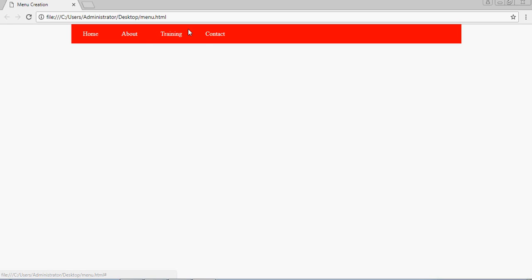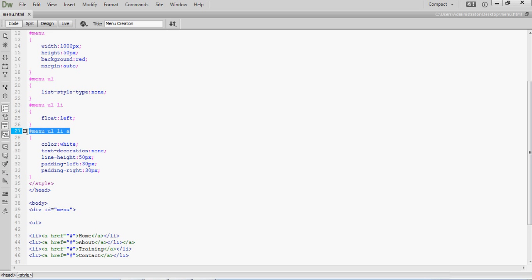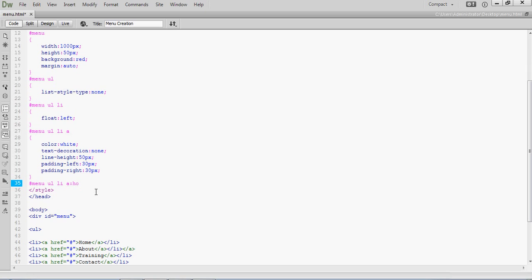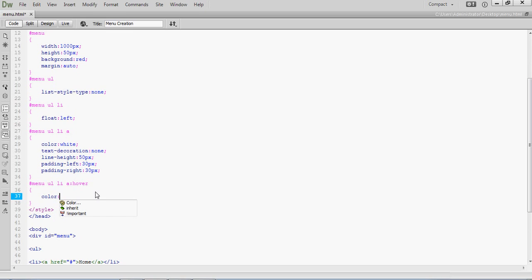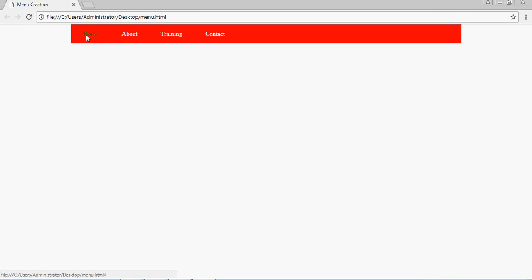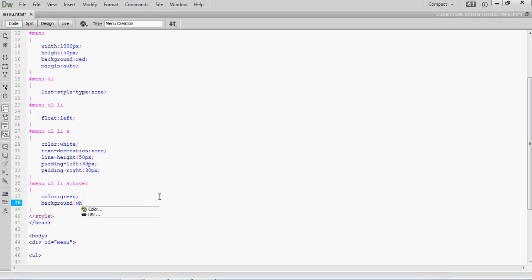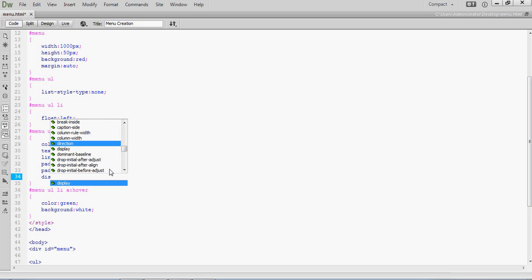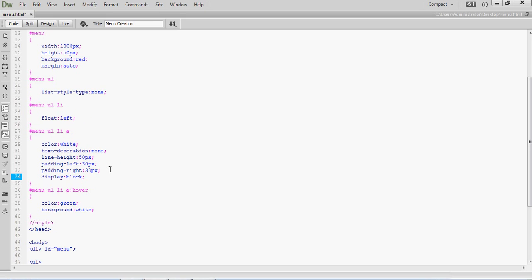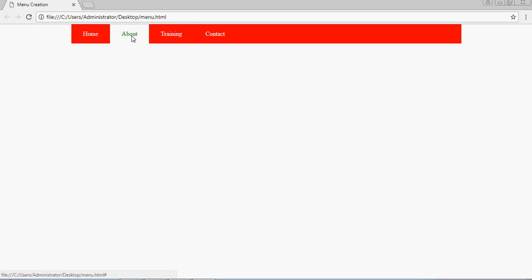If you want to implement a hover effect, write one more rule here: hash menu ul li a colon hover. Here you can specify that when you hover, the color changes — for example, change the color to green. This is the hover effect. If you also want to change the background on hover, specify background with whichever color you want. It's changing here. If you want the complete background of the element to change, write one more property: display: block. Display block makes it consider the whole menu element area. This is how you design a navigation menu.